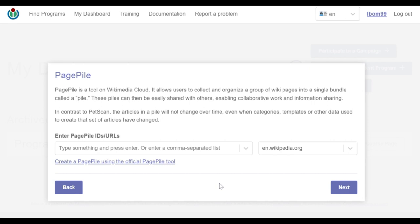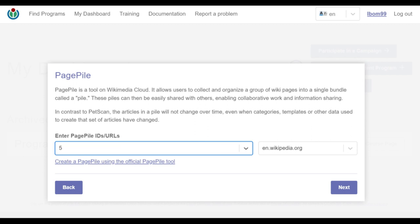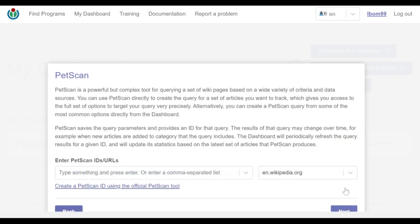Here I have two inputs and a link to create a page pile using a page pile tool. The first input is tagged enter page pile IDs or URLs. Here I'll enter the ID of the birds page pile I showed earlier. The next input requires the wiki domain entry, which I'll leave as it is and proceed to the next method.